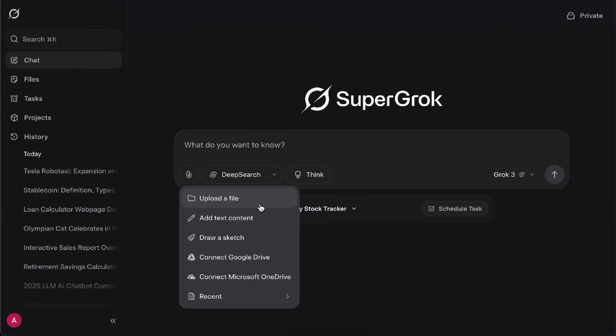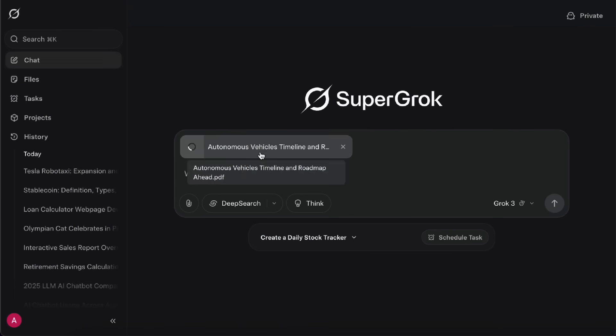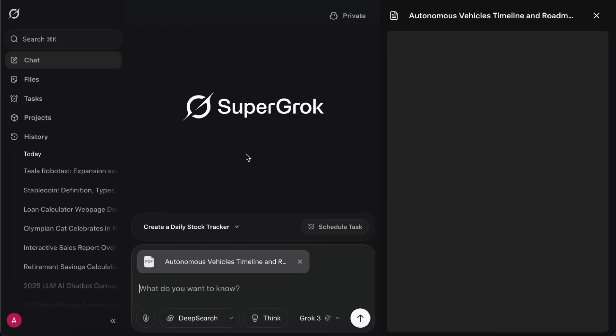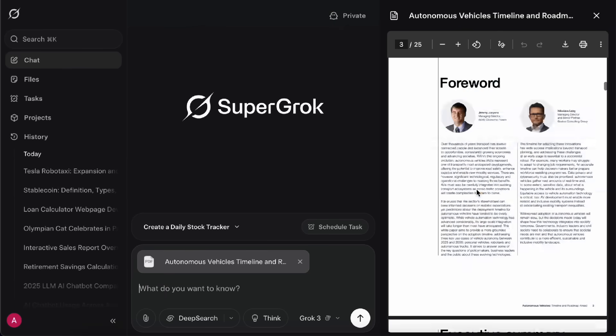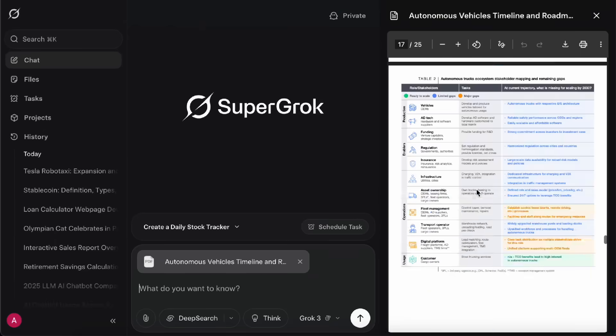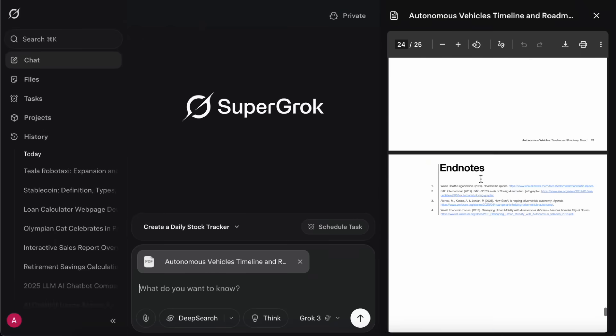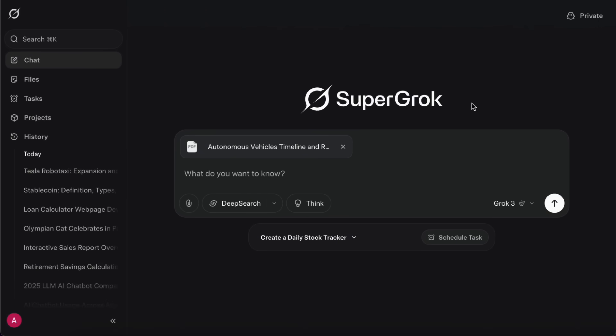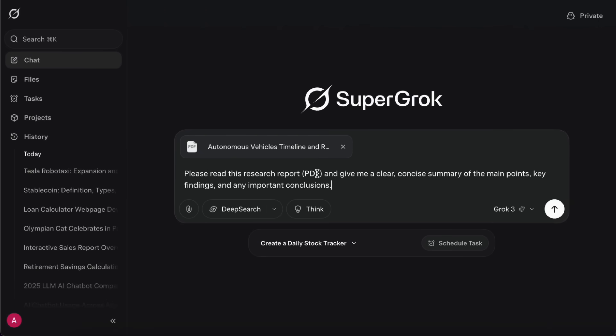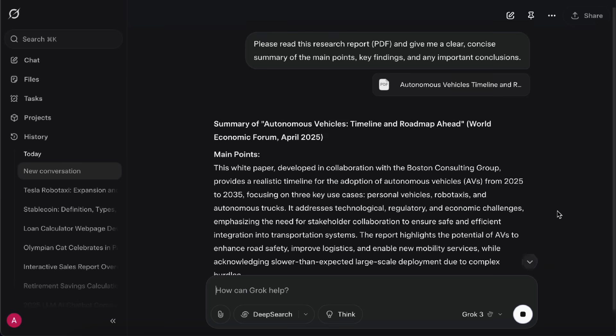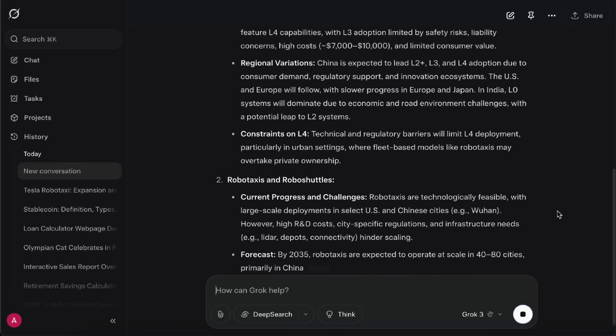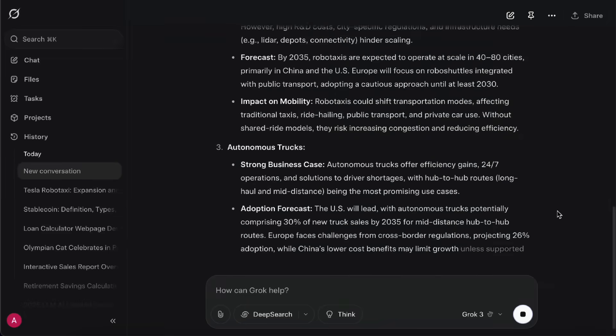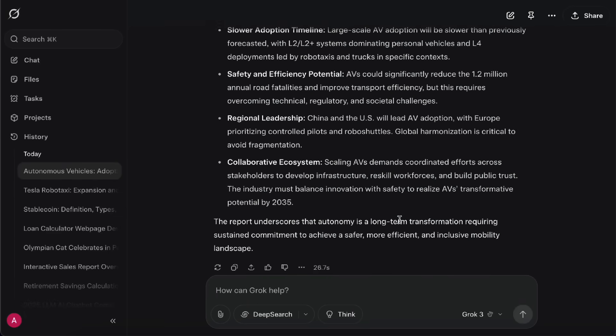Uploading a file is perfect when you have a long document you want to read through quickly and save time digesting all that information. For example, let's say I upload a white paper called Autonomous Vehicle Timeline and Roadmap Ahead. This PDF is 25 pages long, so if I want to get the main ideas fast, I can just ask Grok to summarize the main points. And just like that, it gives me a quick summary of the whole 25-page PDF, so I can understand the key takeaways in seconds.